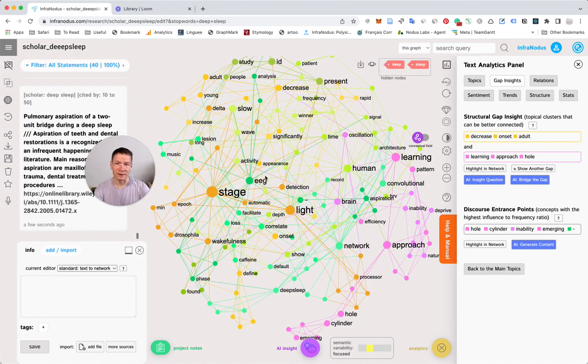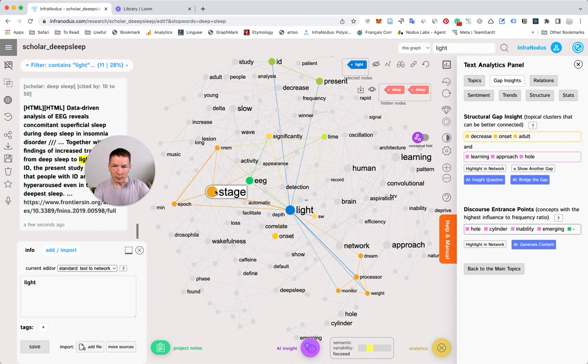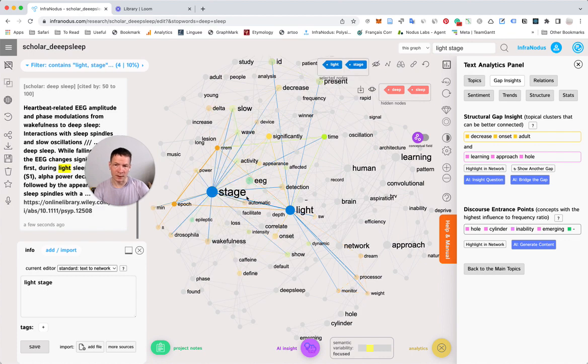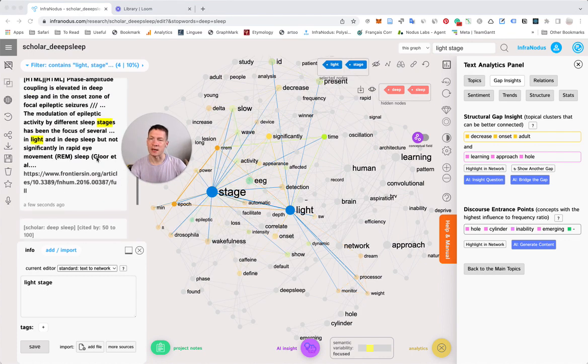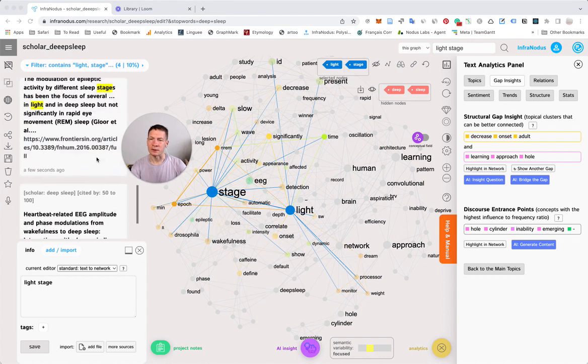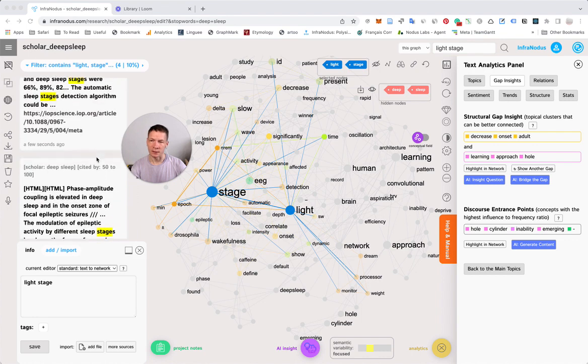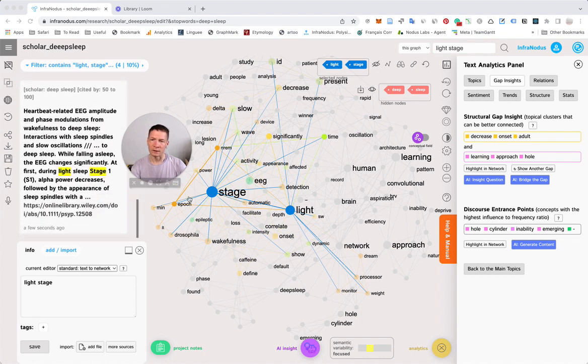For example, here we have Deep Sleep and we see that light stage is quite prominent. If we click on it, we'll see the actual papers and results which contain those terms, which is useful for navigating through them.